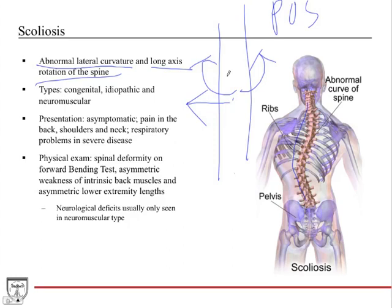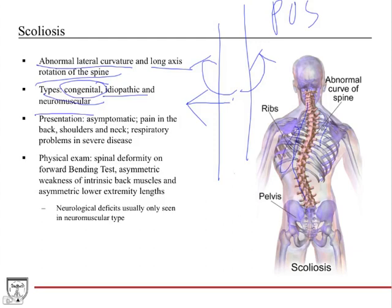These are very complex problems to correct surgically. Types include congenital — typically seen in teenage girls — and idiopathic, meaning we don't know the cause. The third type is neuromuscular, seen in people with cerebral palsy, muscular dystrophy such as Duchenne or Becker's. Weak back muscles from these disorders fail to support the spine properly, leading to scoliosis.